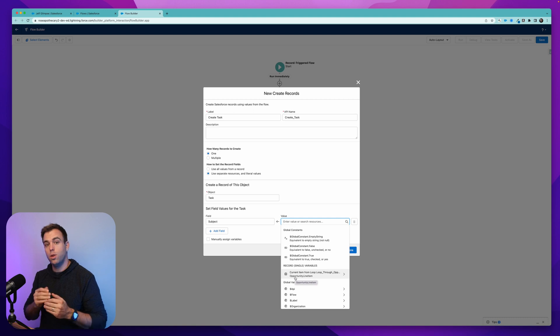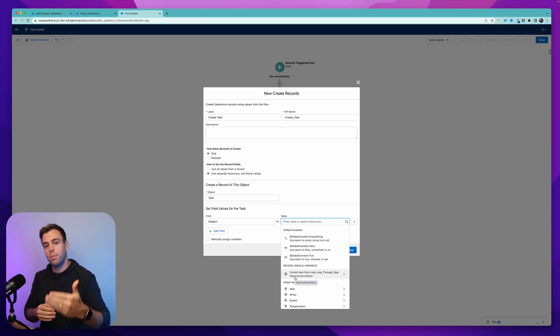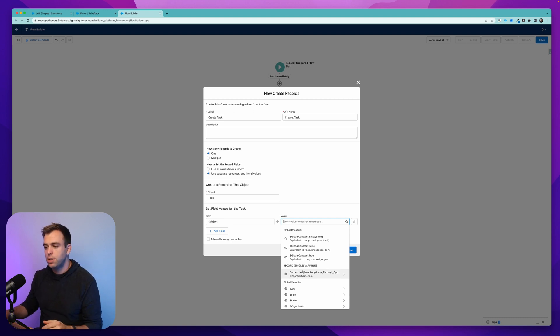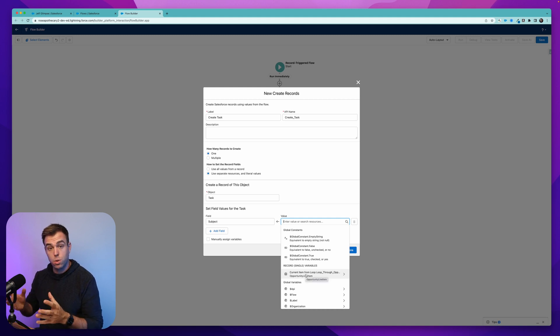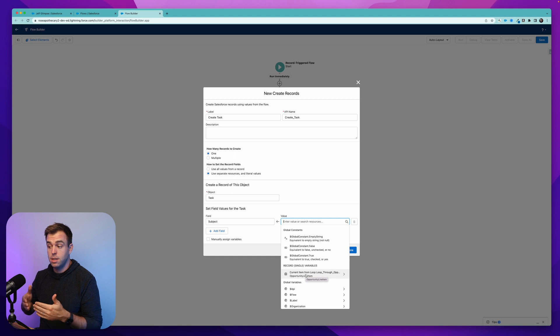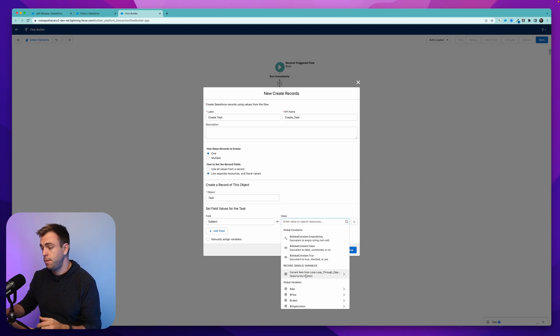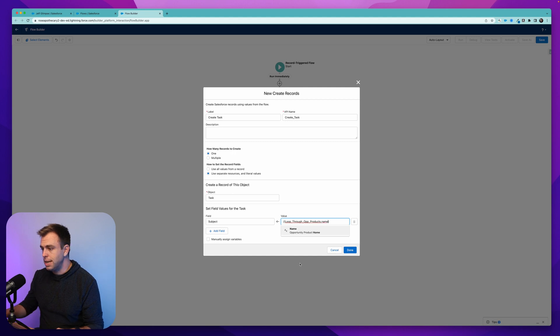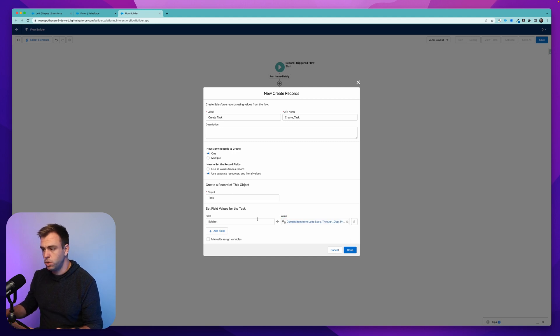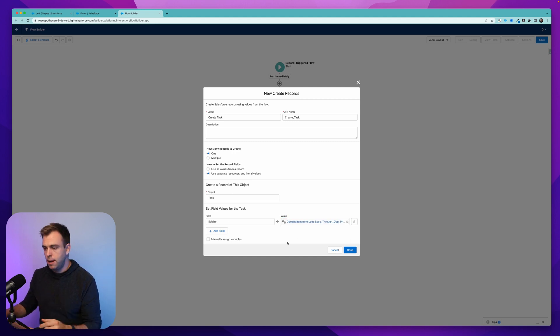So because we're looping through, we're going one at a time through those line items. We actually have this temporary variable that we can select and use within our loop. This is the product that we're on currently. So let me select that. And let's look at the name, select the name,